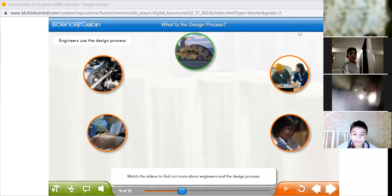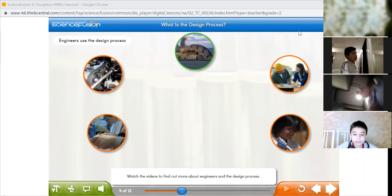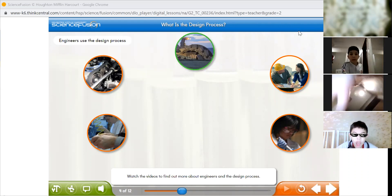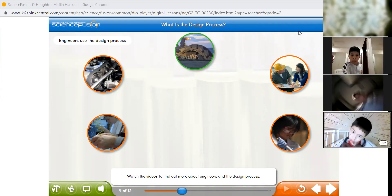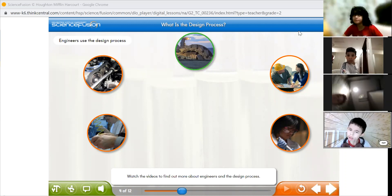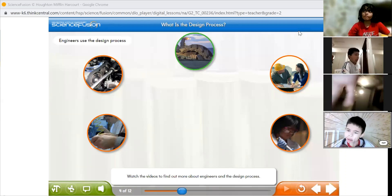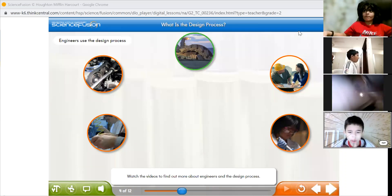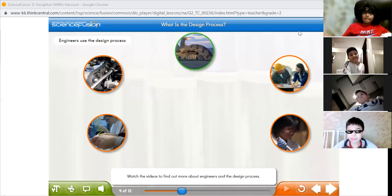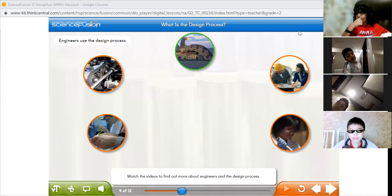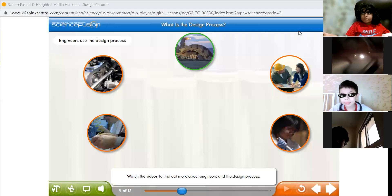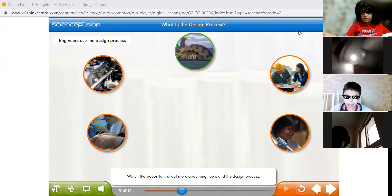As-salamu alaykum wa rahmatullahi wa barakatuh. Good morning, dear students, and welcome to our science class. Today is Wednesday, the 17th of March, 2021. We are learning about engineers and the design process.